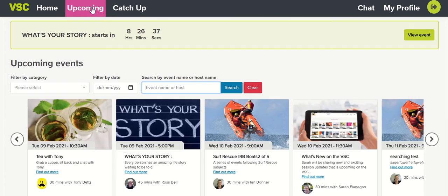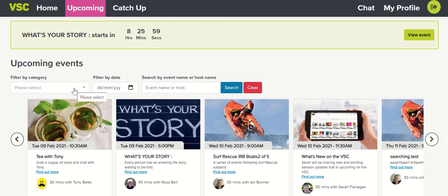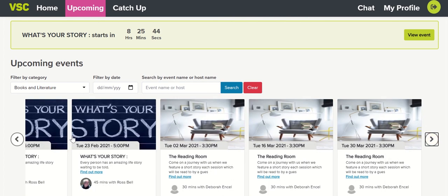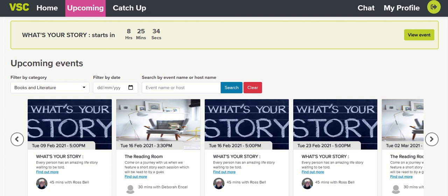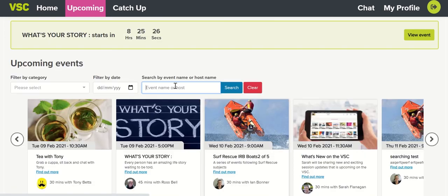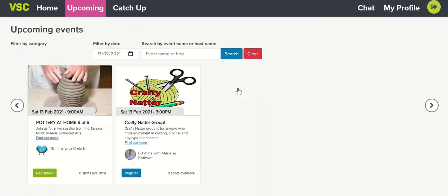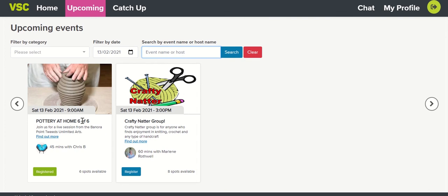By clicking on the Upcoming tab, you'll be able to see and search for future events scheduled on the VSC. You can search by category, date, and event name or host. To search by category, simply click on the drop-down, select the category, and click Search — it will then show you all upcoming events in that category. Browse using the right and left arrows. You can also search by a specific present or future date by clearing your existing criteria, selecting the calendar icon, choosing the date, and clicking Search. Only events on that date will appear.